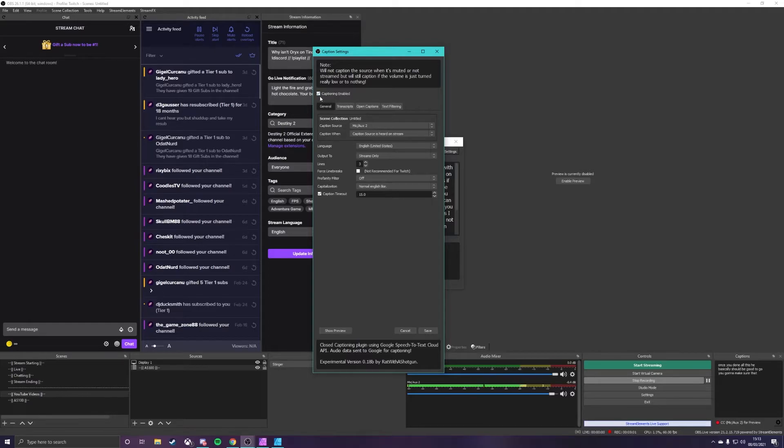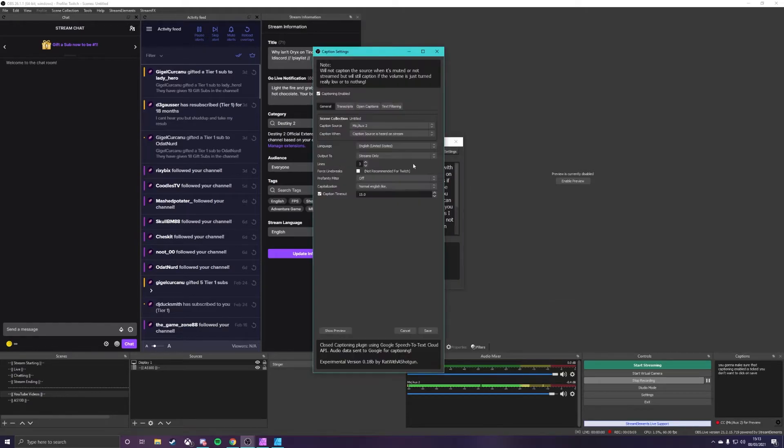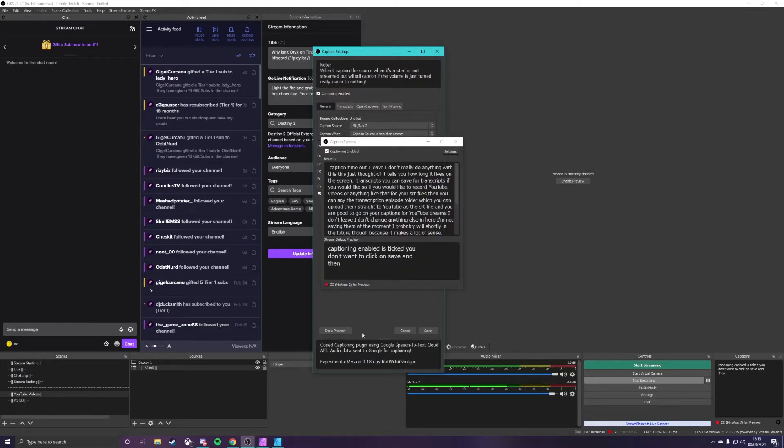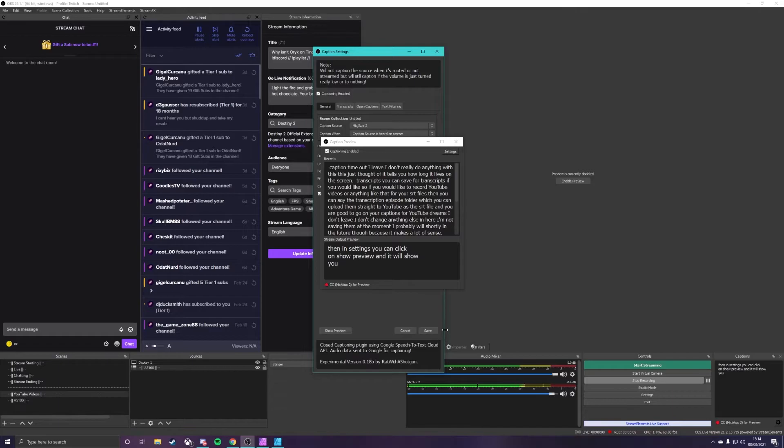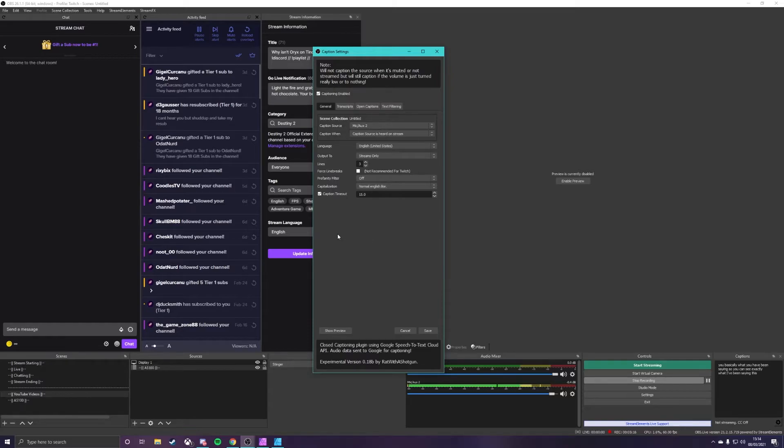Once you've done all this you basically should be good to go. You're going to want to make sure that captioning enabled is ticked here, you're going to want to click on save and then in the settings you can click on show preview and it will show you basically what you have been saying so you can see exactly what I have been saying this entire time and that is basic setup done.